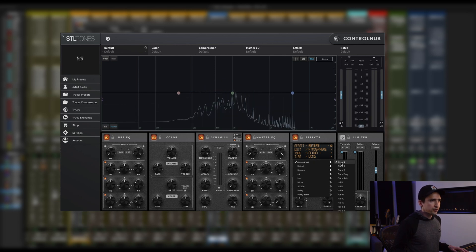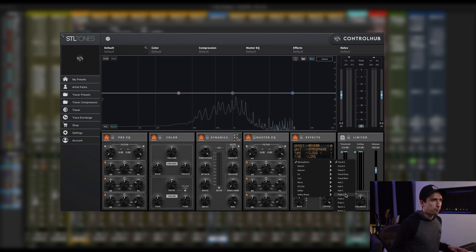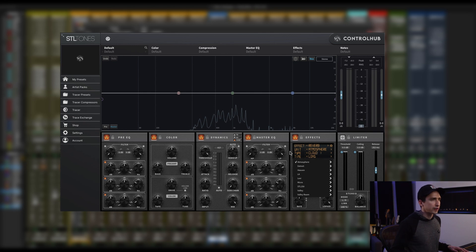So as you can see inside of Atmosphere, there's a bunch of different types. So I'll just start scrolling through them so you can get a taste.